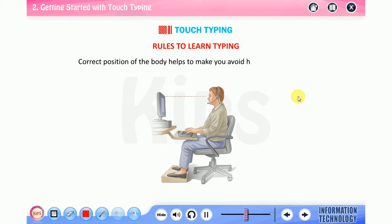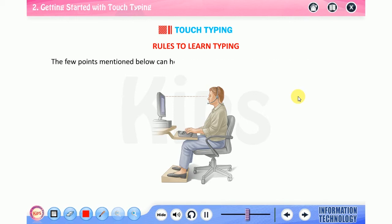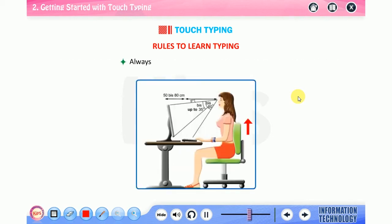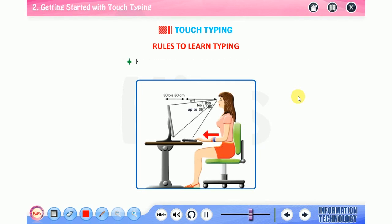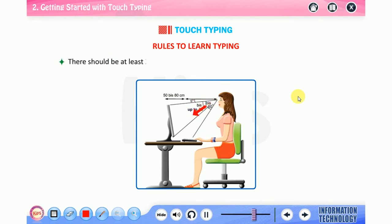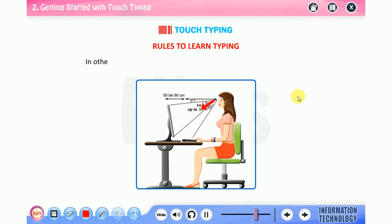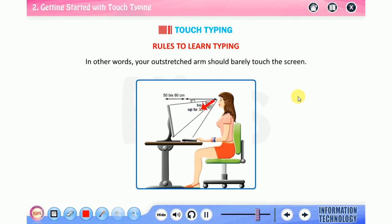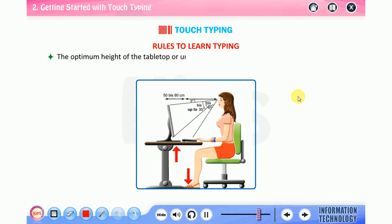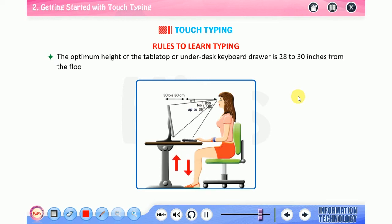The ideal typing posture minimizes both static and dynamic muscle loads. Correct position of the body helps to make you avoid health complications. The few points mentioned below can help the user to maintain correct posture while typing: always remember to keep your back straight, keep your elbows bent at the right angle, face the screen with your head slightly tilted forward. There should be at least 20 to 30 inches of distance between your eyes and the screen. In other words, your outstretched arm should barely touch the screen.